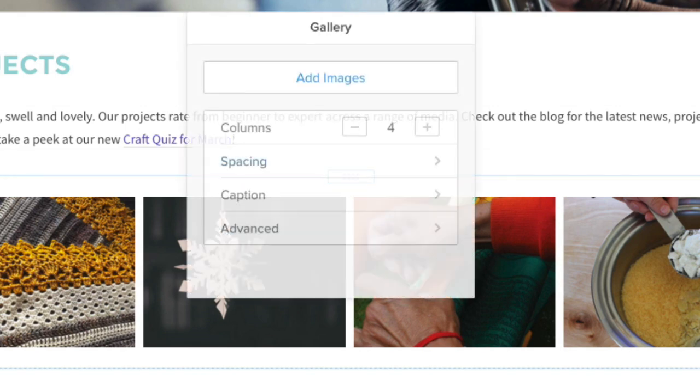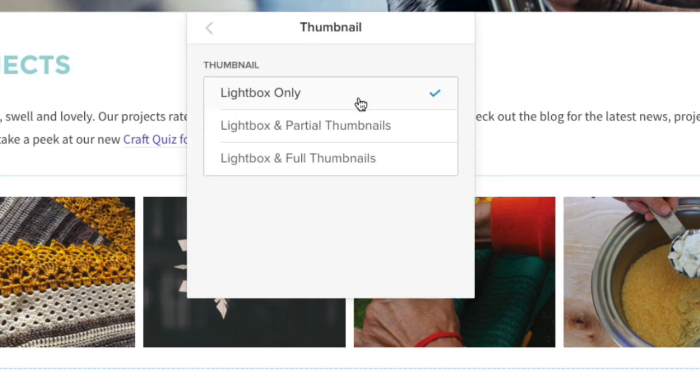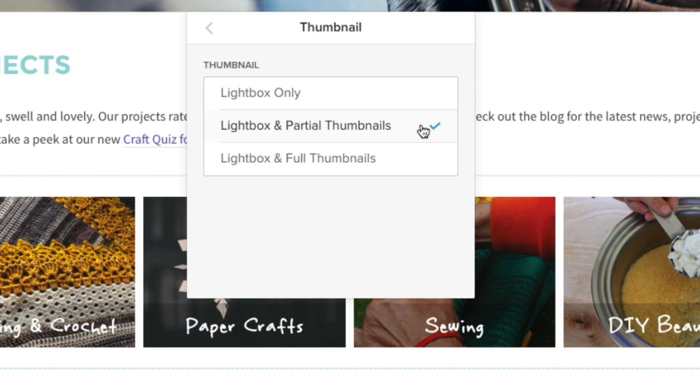Now open the dialog box and under captions, change it to display on partial or full thumbnail.